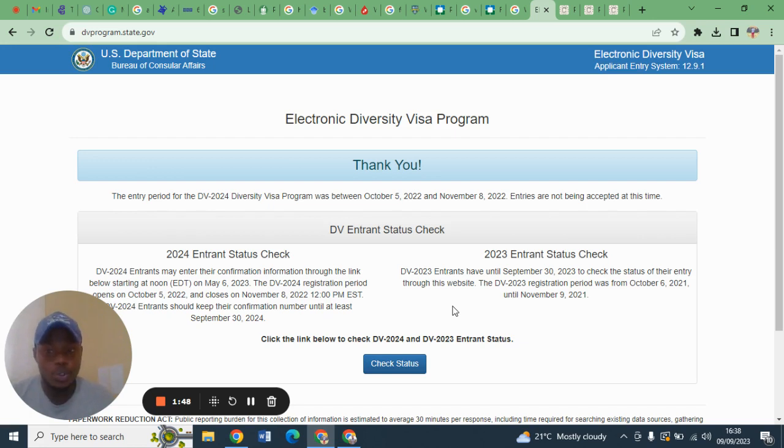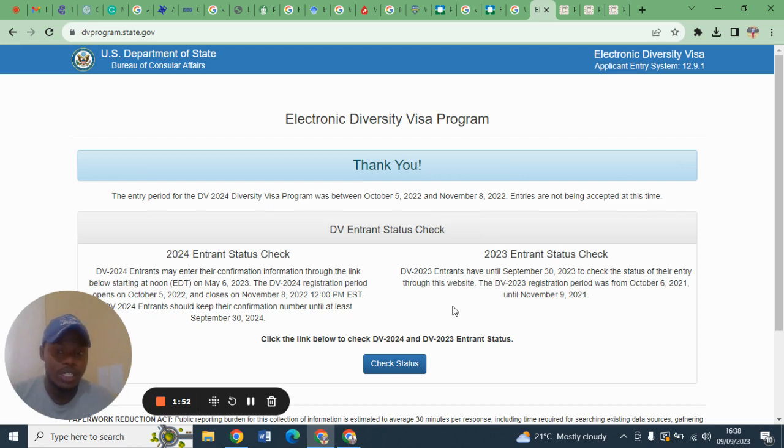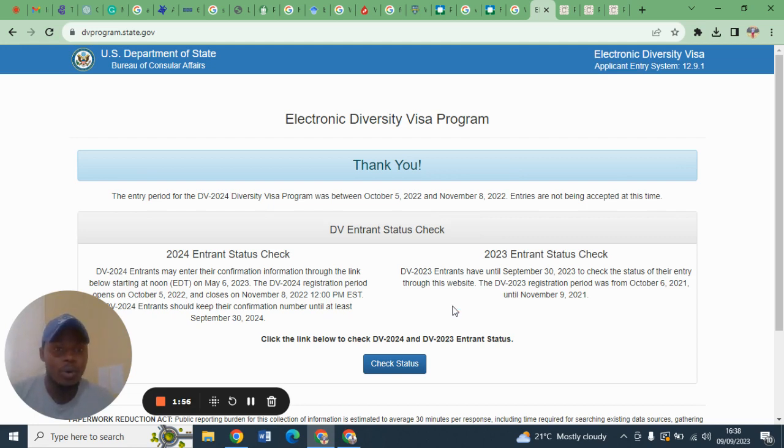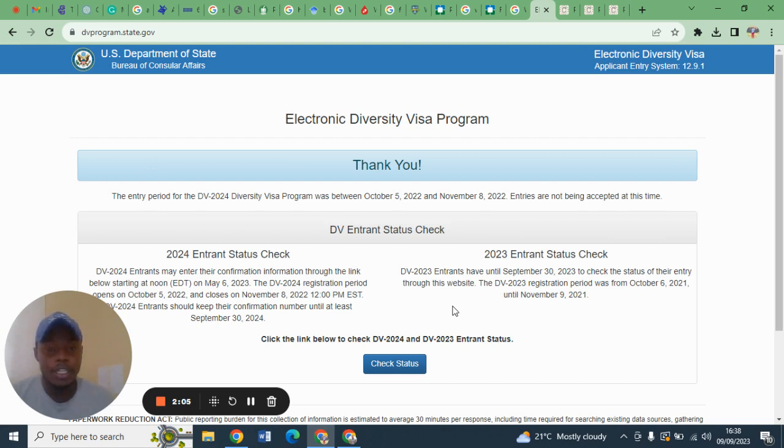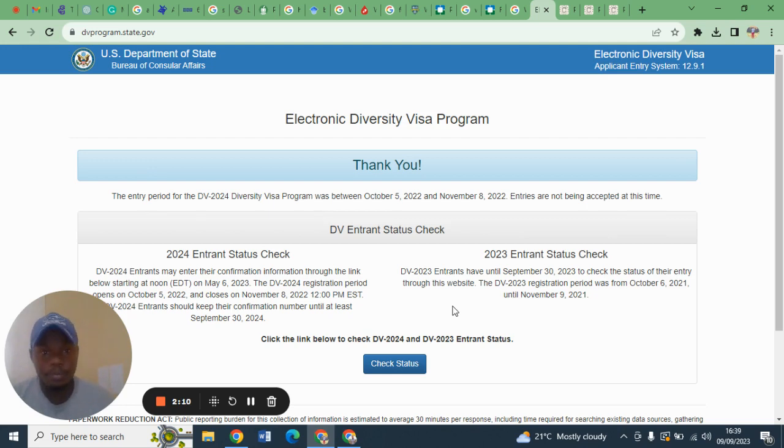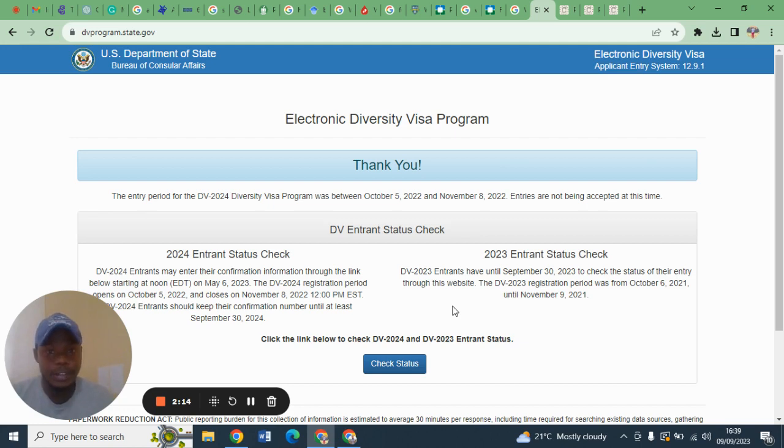For example, the passport that I used in DV 2024, I cannot use it in DV 2025. The reason being it is almost one year old, so it is not advised to use that passport photo again. It will require me to go and take a new passport photo.